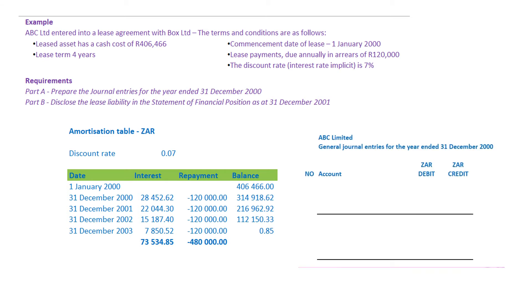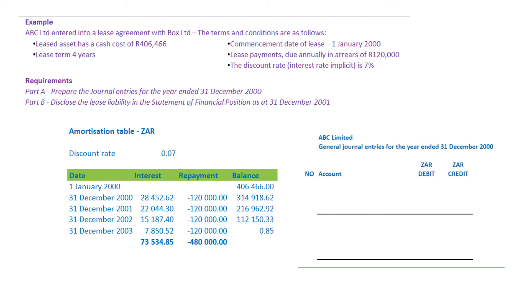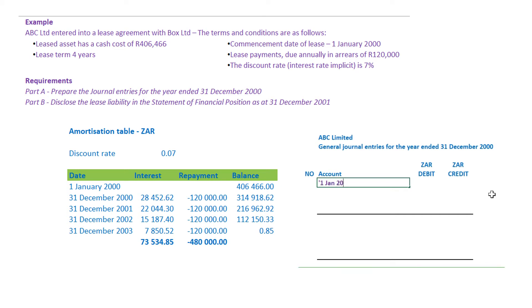The first requirement says prepare the journal entries for the year ended 31 December 2000. In order to prepare the journal entries, you would need to refer back to the table, because the table will give you the information that you need. Journal entries pertain to movements — we journalize movements, not balances. As at 1 January 2000, the balance was 406,466, and in order for it to be 406,466 there had to have been a journal entry. So let's first record that journal as at 1 January 2000 — that will be journal entry number one.